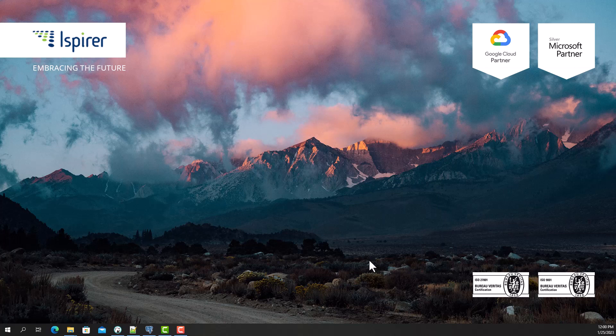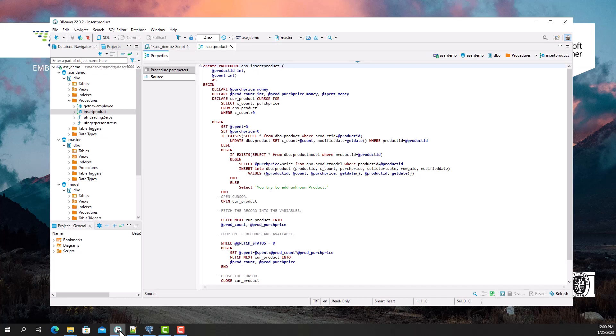Now I'm gonna show you an example of a procedure in Sybase and a converted object in the PostgreSQL database. The procedure includes representative statements, such as the if-then construction, while loop, different DML statements and cursor usage.